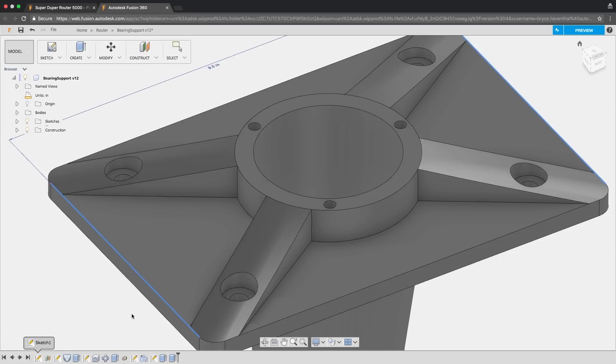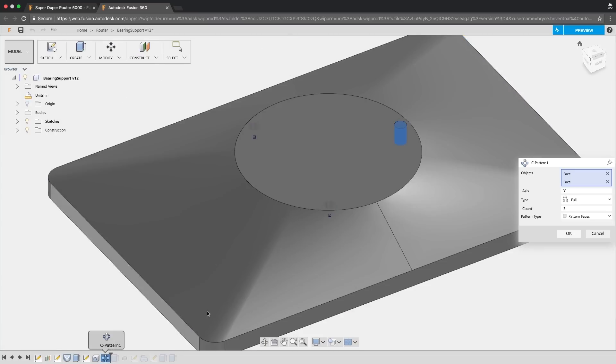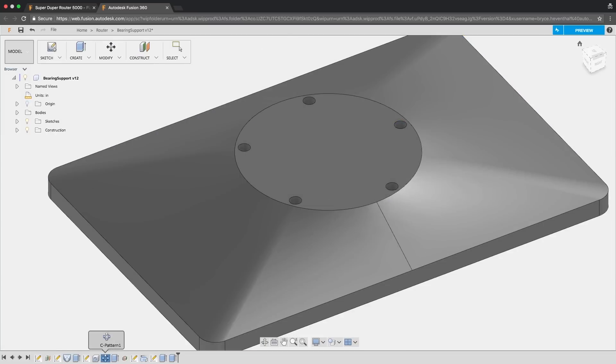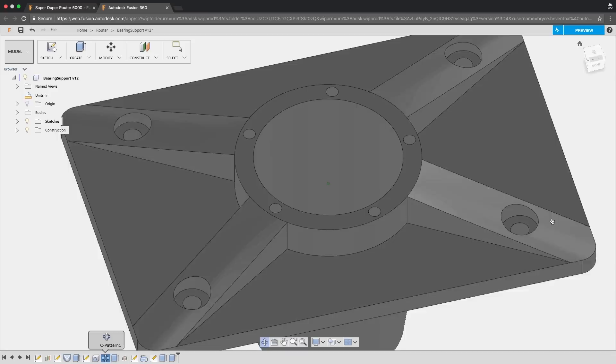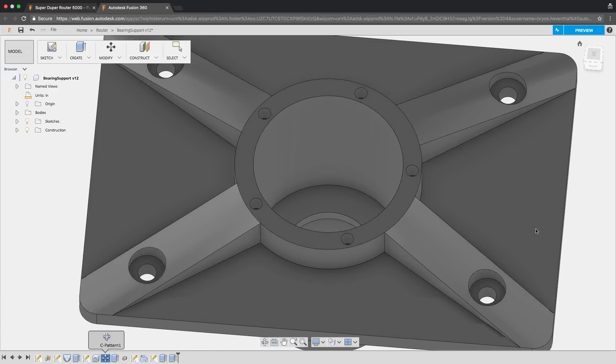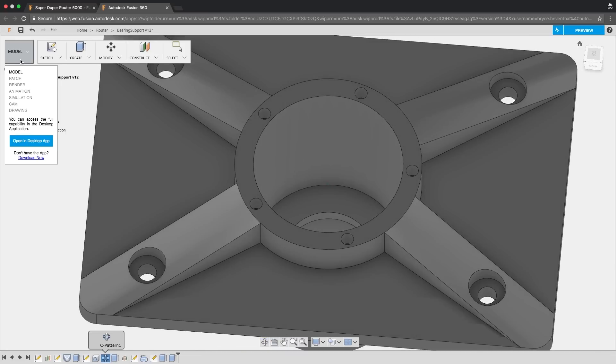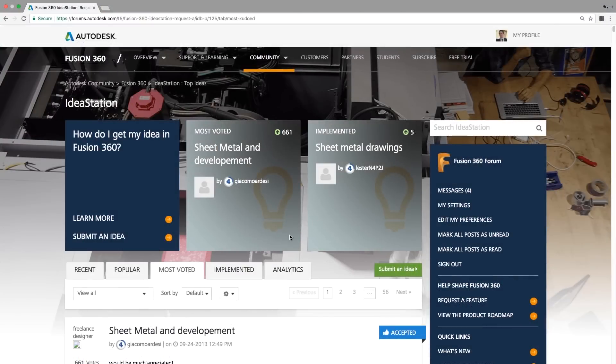To learn more about Fusion 360 in a browser, click the link in the description. Today, it supports sketching and part modeling. But as you begin to explore its capabilities, make sure to let us know how you'd like to see it change by submitting suggestions to the Idea Station.